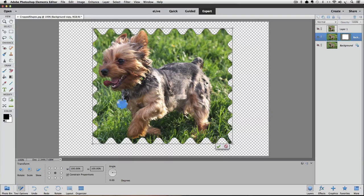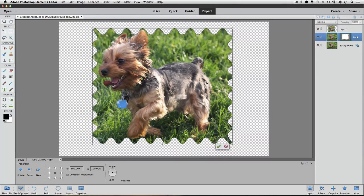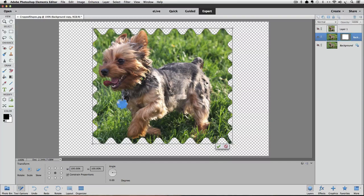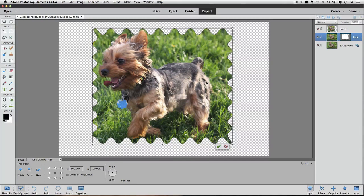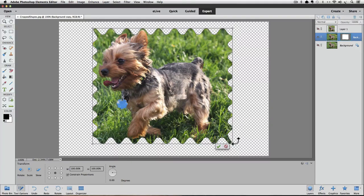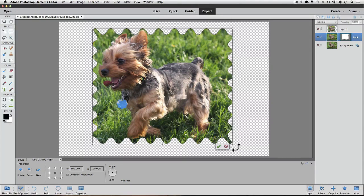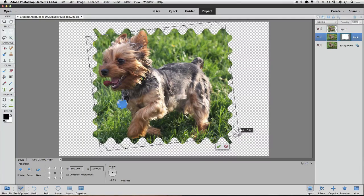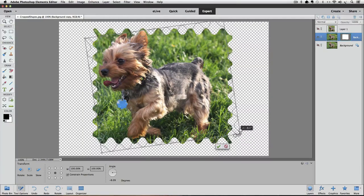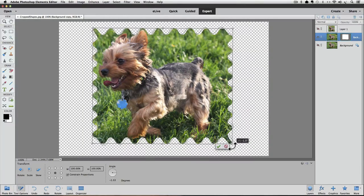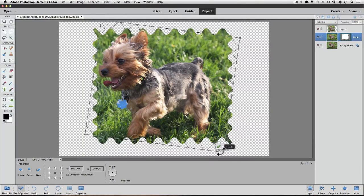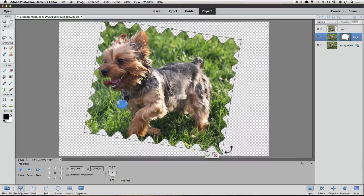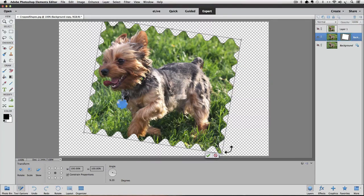The other adjustment we haven't discussed yet is the ability to use the bounding box to rotate the shape. To do that, you place your cursor outside of the shape and once your cursor changes into a double-headed curved arrow, you can press, hold and drag your mouse up or down to rotate the shape. The photo itself doesn't rotate, just the shape does.